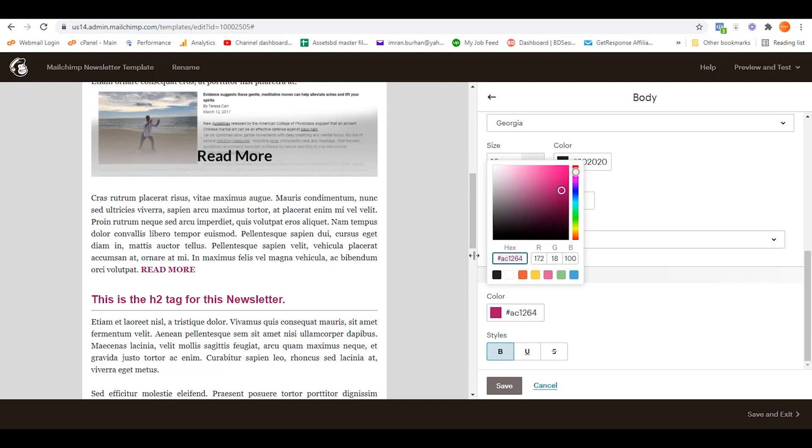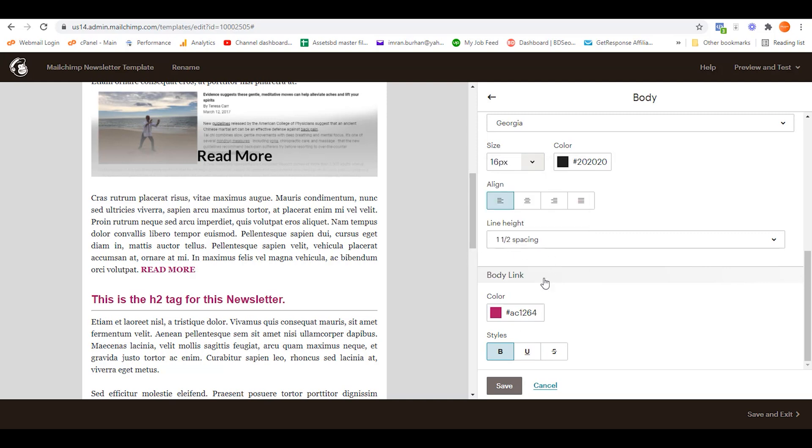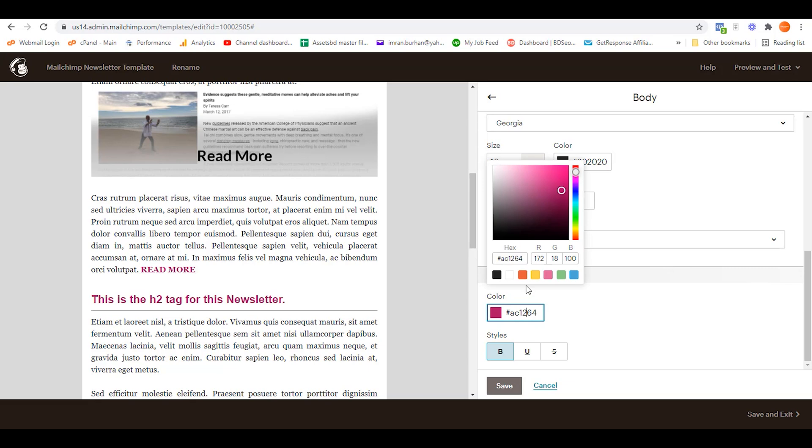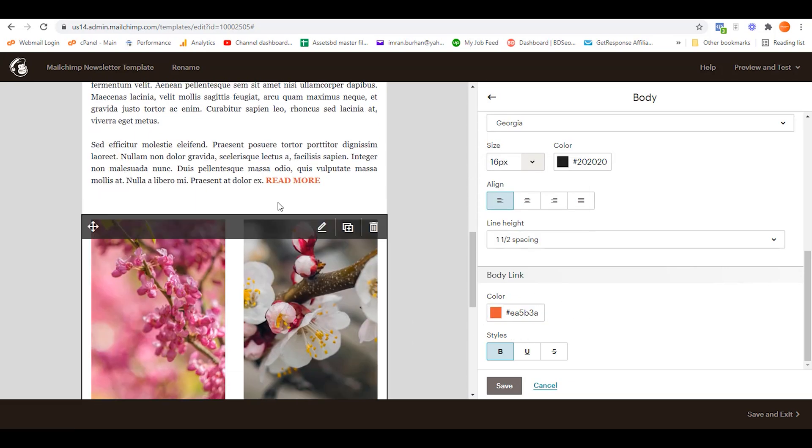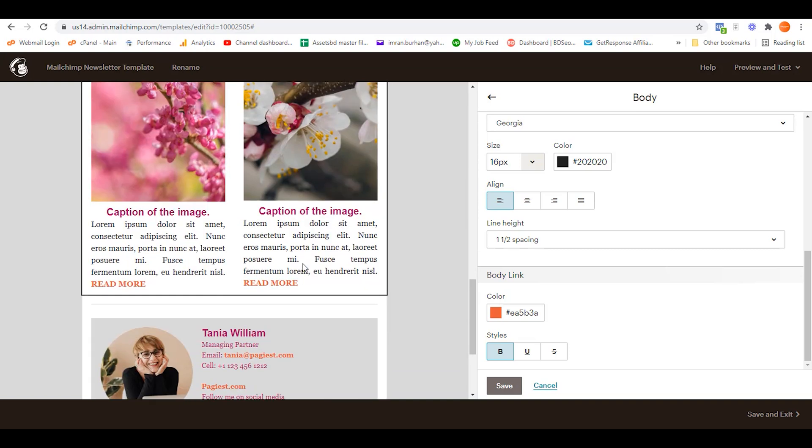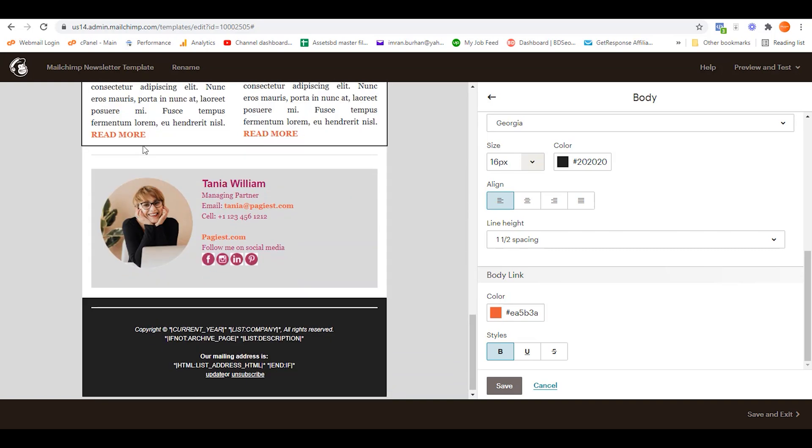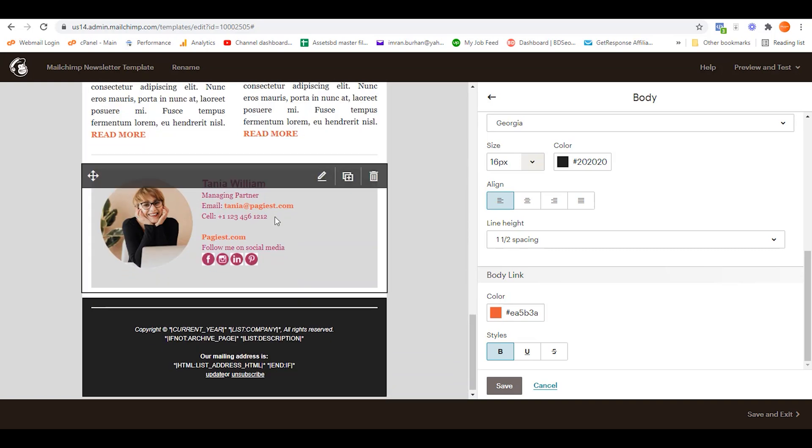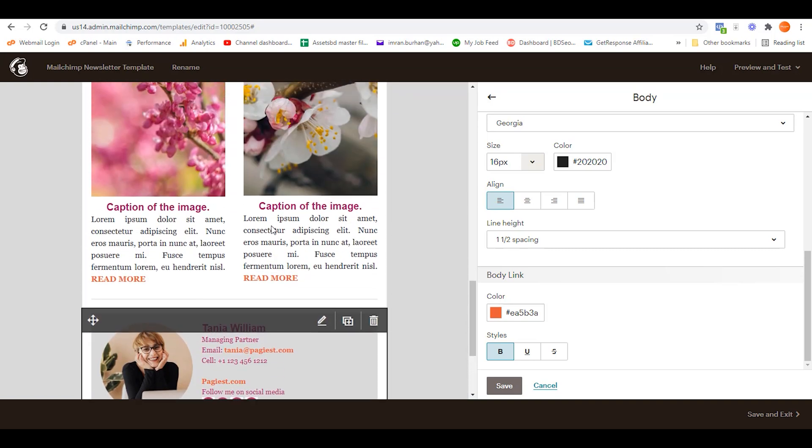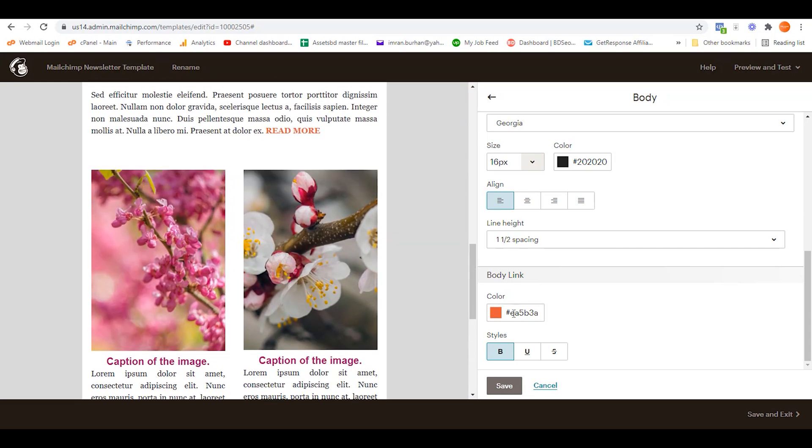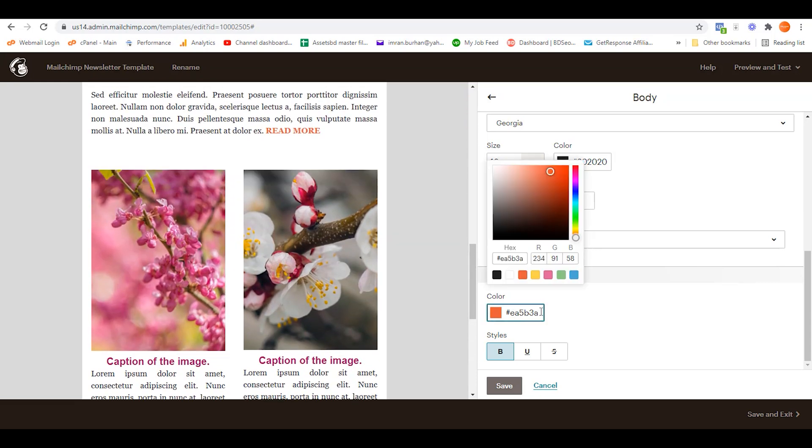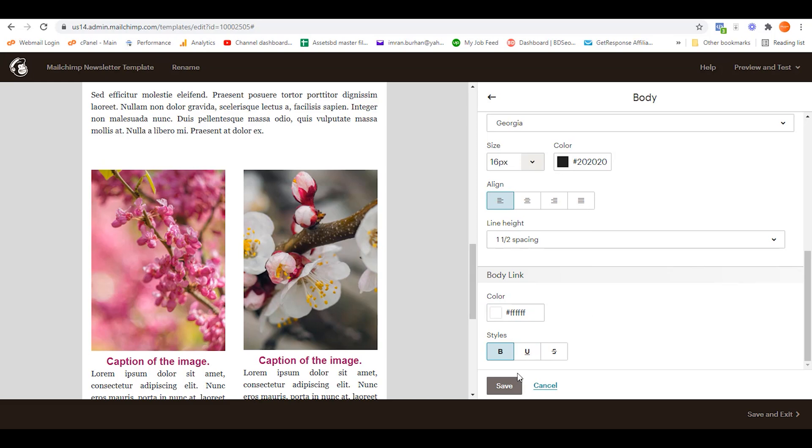Just like this, it's now orange. So as you can see, all of the links of this body section have been changed to orange color. So let's get back to the main color that we have done earlier.